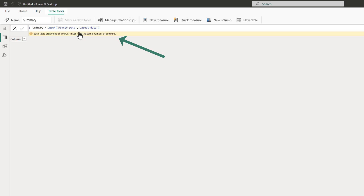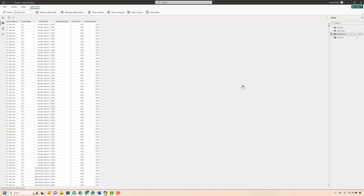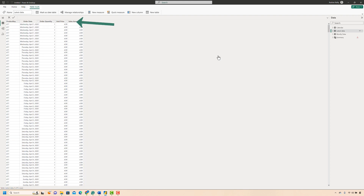This is an important watch-out when using the UNION function: the number of columns between the two tables you're combining has to be the same. To validate this, let's look at our tables. The Monthly Data table has six columns — there is an extra column for the source name. The Latest Data table has only five columns, and that's why the UNION function is not working.